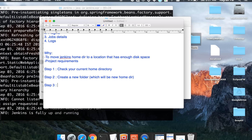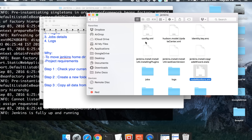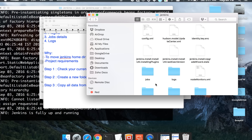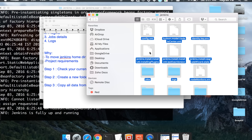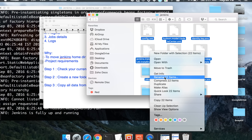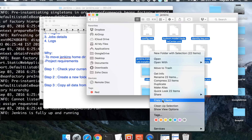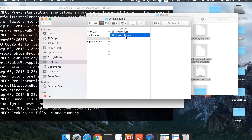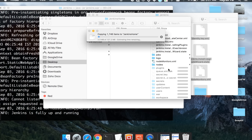Step three is to copy all data from the old directory to the new directory. I will go to the dot Jenkins folder, go inside, copy everything, then move to my new Jenkins_home directory and paste everything there.